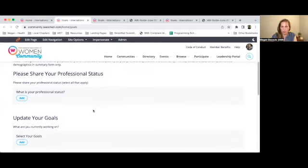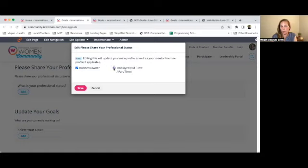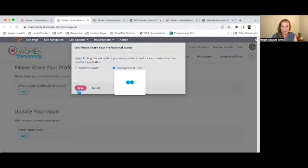You can add your professional status — a business owner or an employee. You can select both, or one or the other. After you select them, you press save.